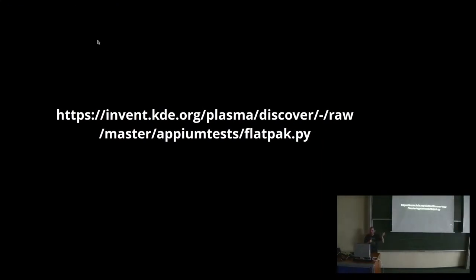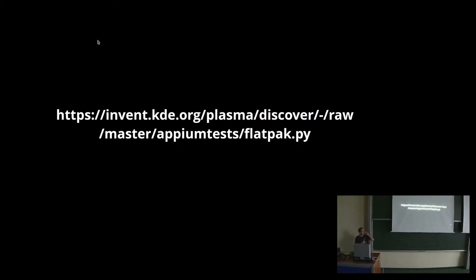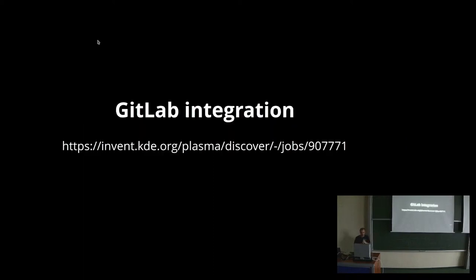And actually it works, right? Like actually yesterday I was looking into the Qt6 port of Discover, the test was done in Qt5, and it wasn't passing. And actually I was talking to Harald saying, why is this not working? It must be a problem with the infrastructure. But it was actually Discover that was broken, and I was being weird.